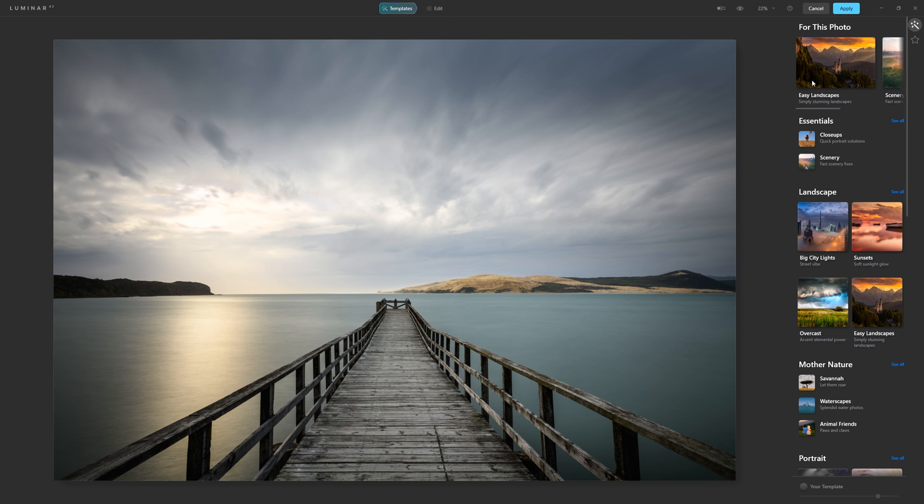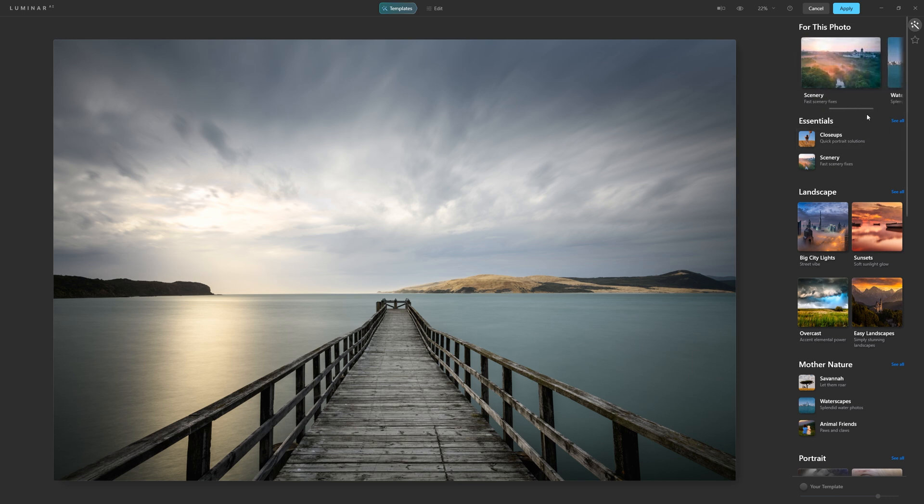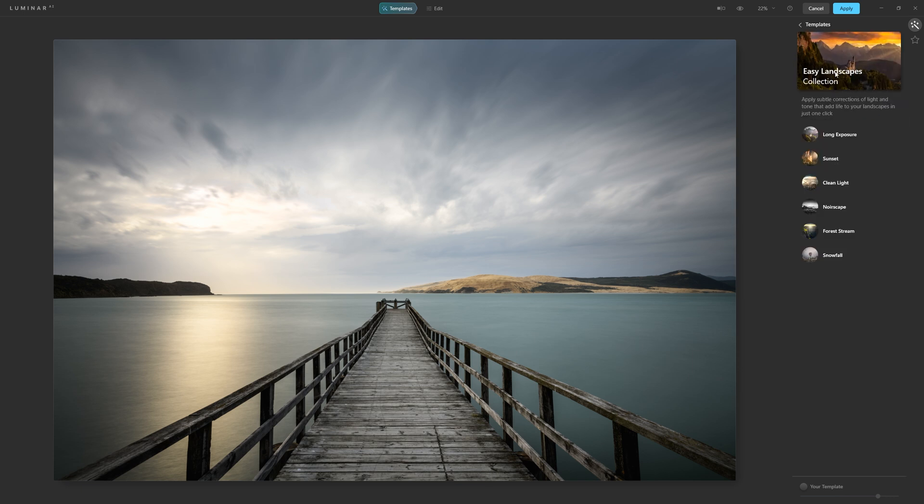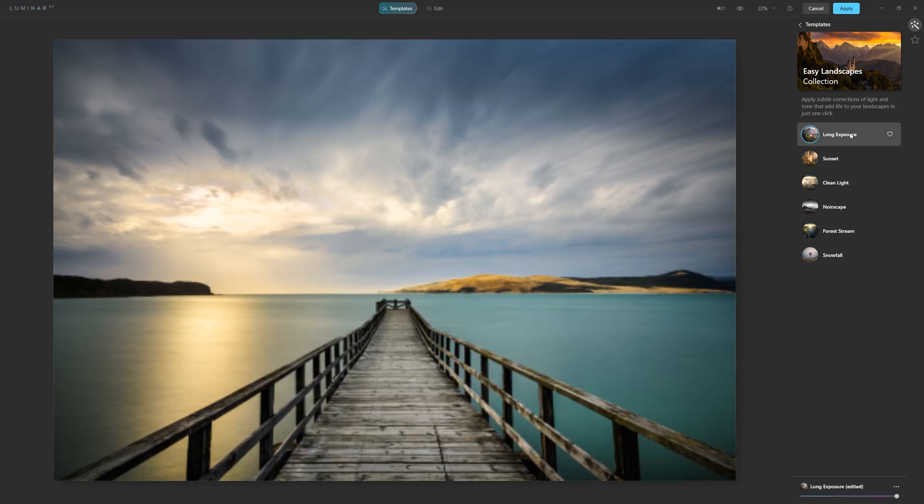I'm able to use these templates just for, like I say, a little nudge, just a little creative nudge, just to get me thinking, oh, maybe I'll take it in this direction or that direction. So straightaway, Luminar's recognised that this is a landscape and it's given me easy landscapes, scenery and waterscapes to look at as options. So let's dive into the easy landscapes collection and just see what we've got.